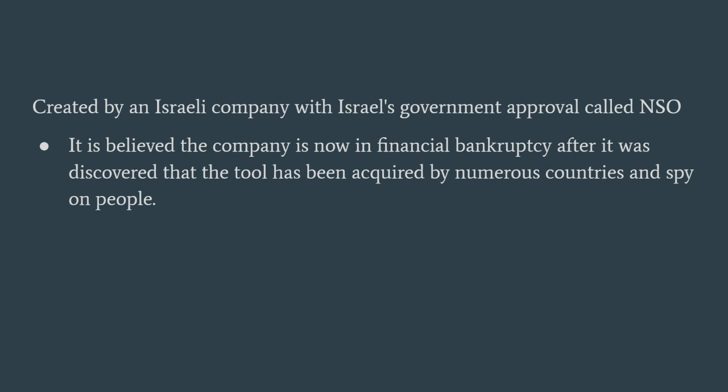The concerning aspect of this tool is that it was bought by different governments of different countries.